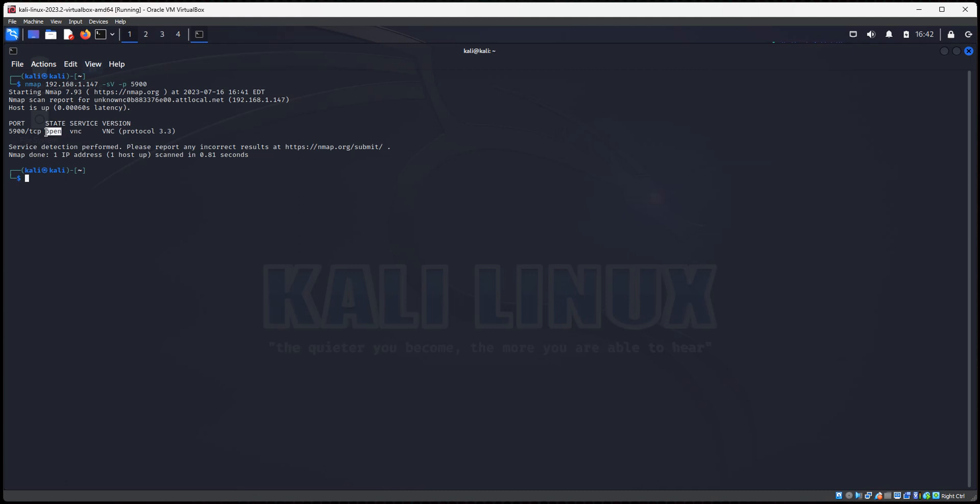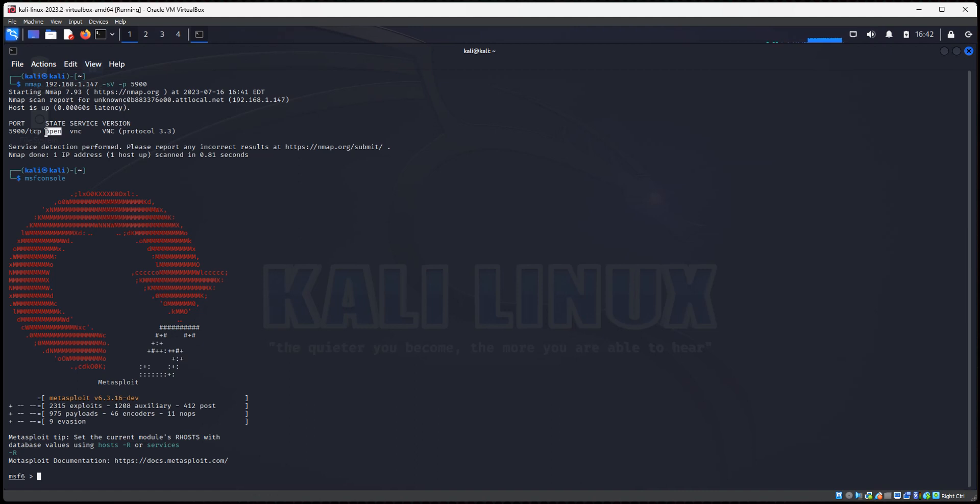Alright, so let's just type MSF console to load up Metasploit. Alright, and then once we get Metasploit loaded up, then we're going to search for the VNC login scanner. And then we'll set some options, and then we'll be able to run through a password list to check passwords to see if there are any valid passwords for this VNC server. Alright, so here we have Metasploit loaded up. So let's do, we want to look for the VNC scanner, so let's do GREP scanner, and then we're going to do search VNC.